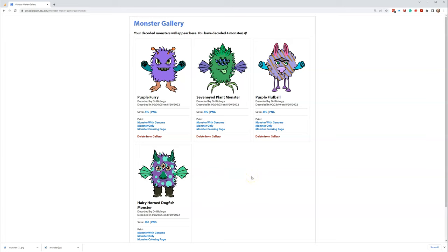Let's get started decoding and having fun.